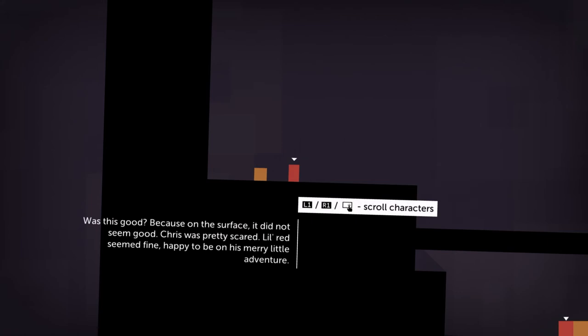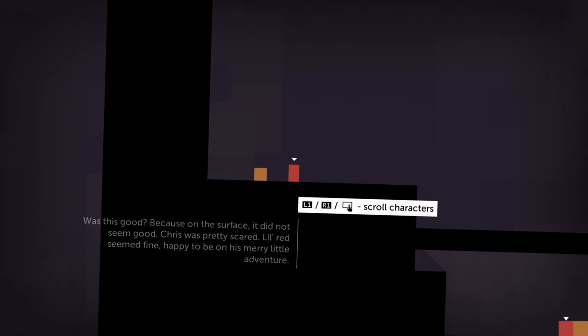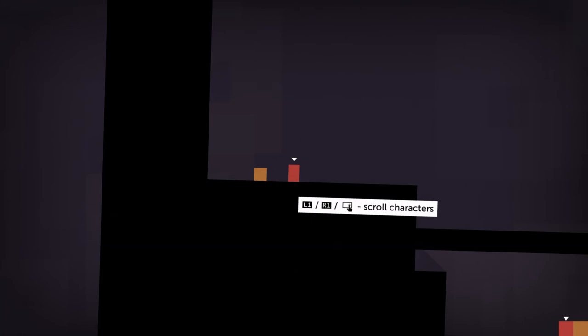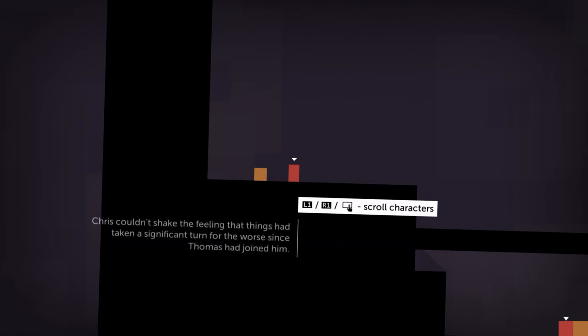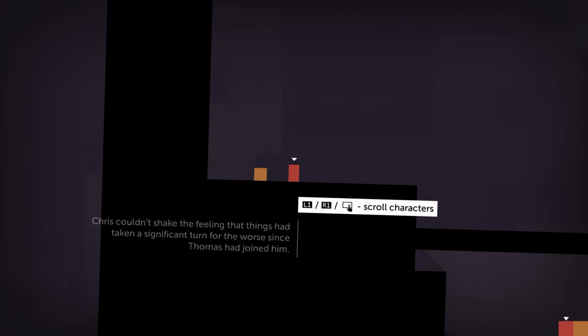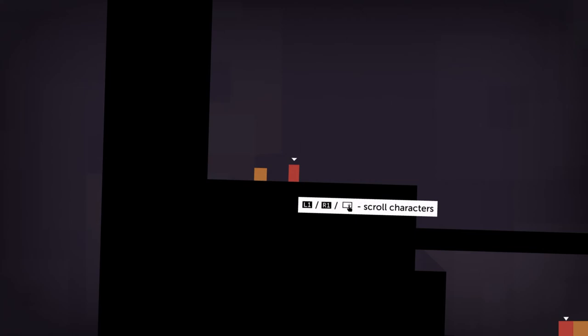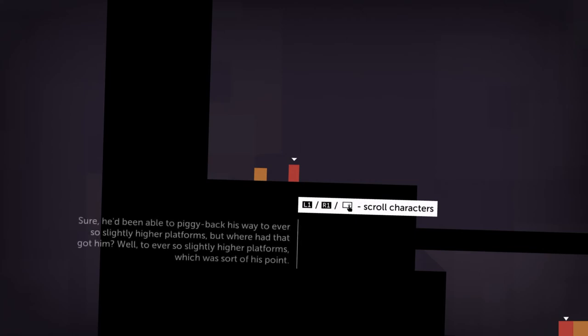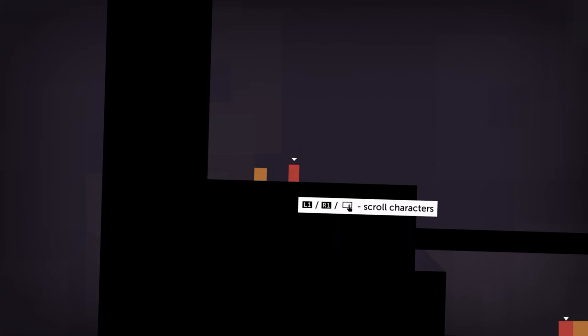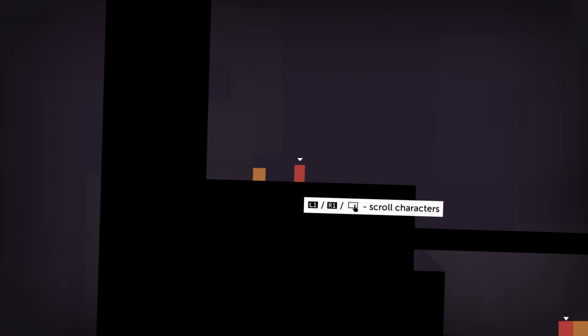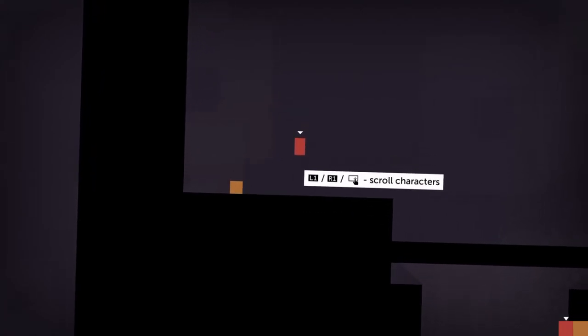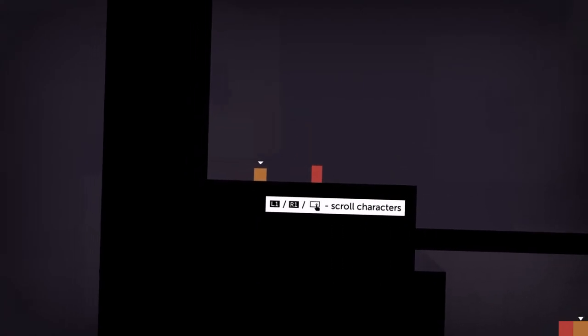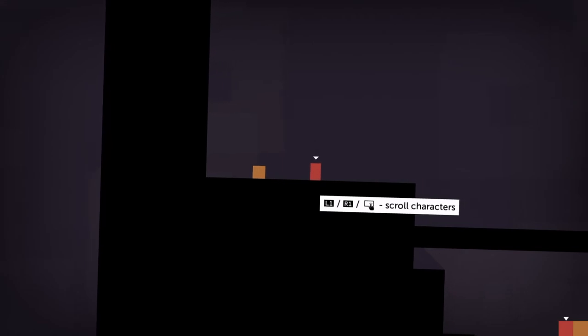Was this good? Because on the surface it did not seem good. Chris was pretty scared. Little red seemed fine, happy to be on his merry little adventure. I'd say we're at about the halfway point of the show, so at this point I'm gonna hand the controller to Kyle.